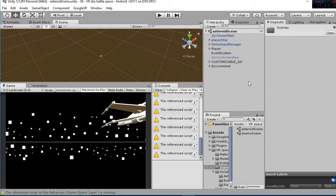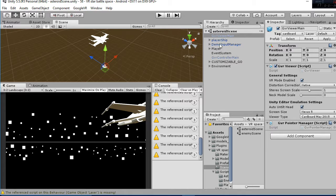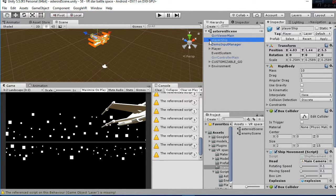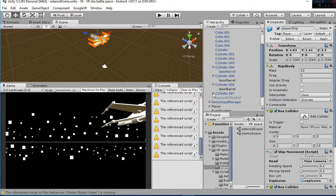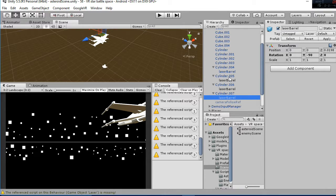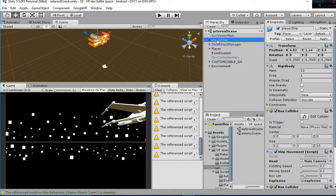I'm going to explain the different objects in the scene. First of all, you have the GVR viewer main, that is going to be your headset. Then you have the player ship, that is composed by a series of objects. The most important ones are the cylinders, that are the laser barrels, that are used to instantiate the lasers in the scene.